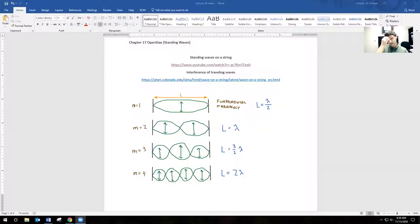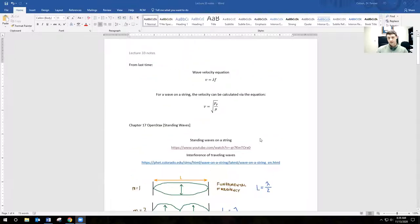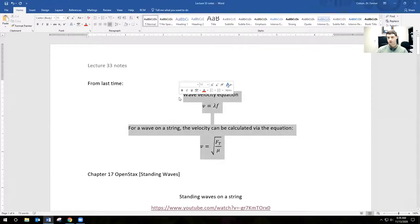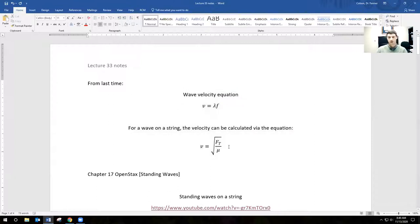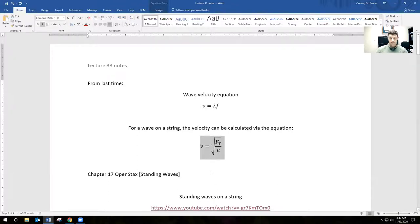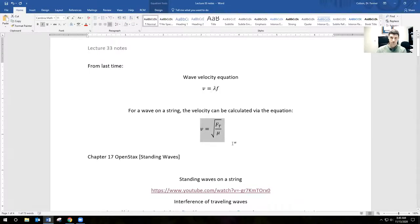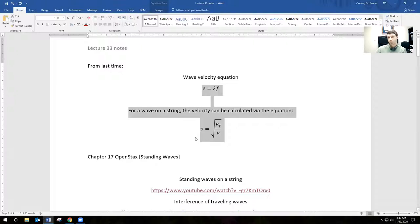This material comes from Chapter 17 in the OpenStax textbook. We'll first look at standing waves on a string, then standing waves in air. We'll be reusing two equations from last time: the general wave velocity equation — speed equals wavelength times frequency — and for a wave on a string, the velocity is calculated explicitly in terms of the tension force and the linear mass density mu of the string.